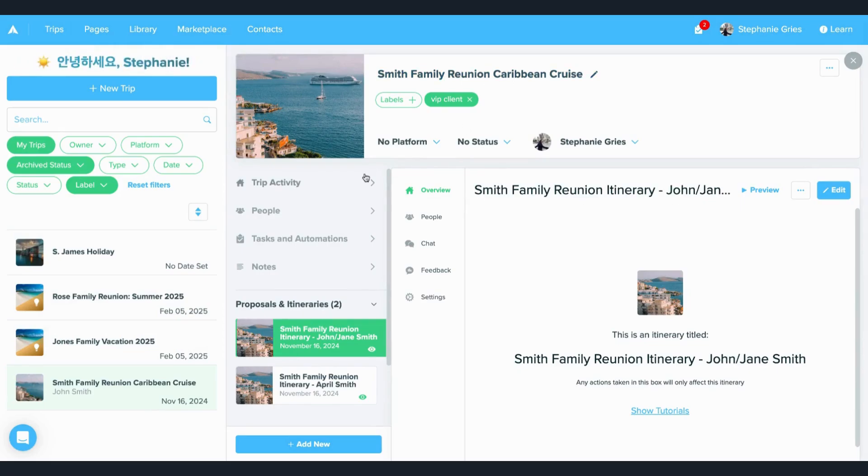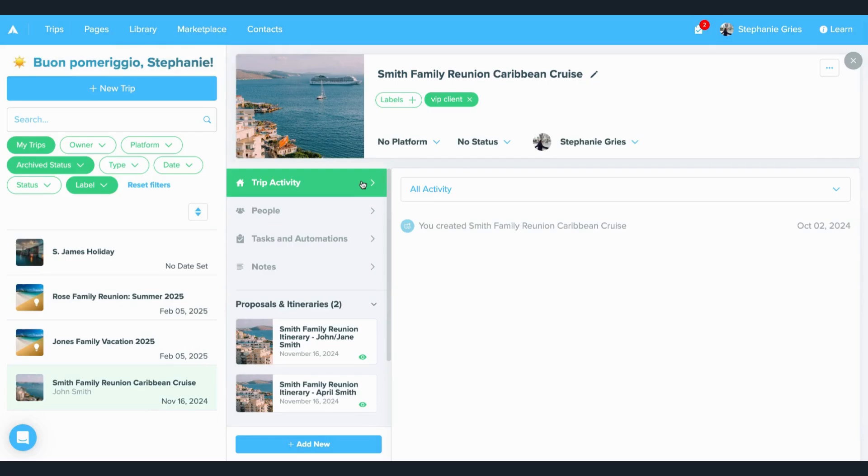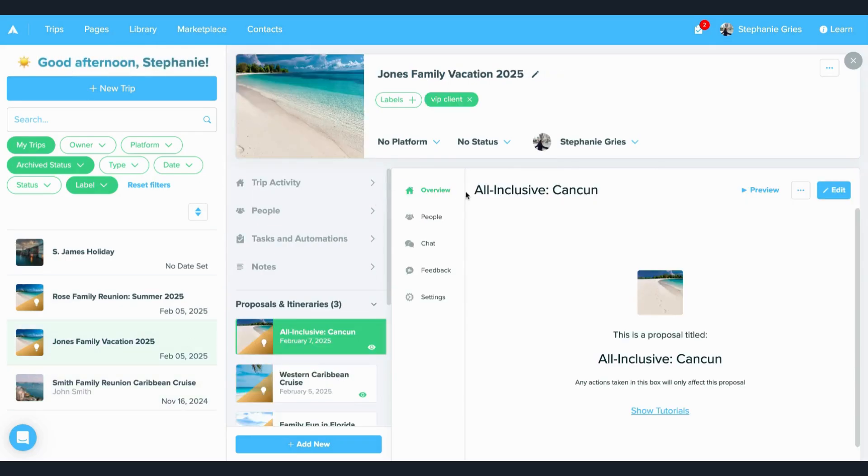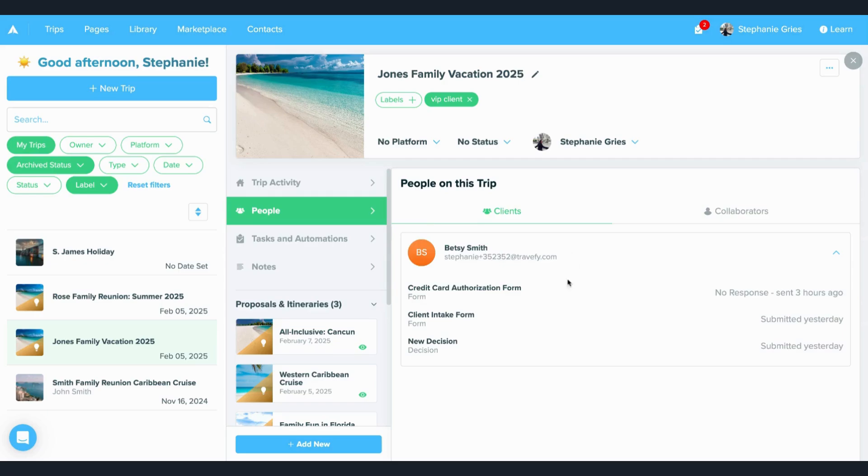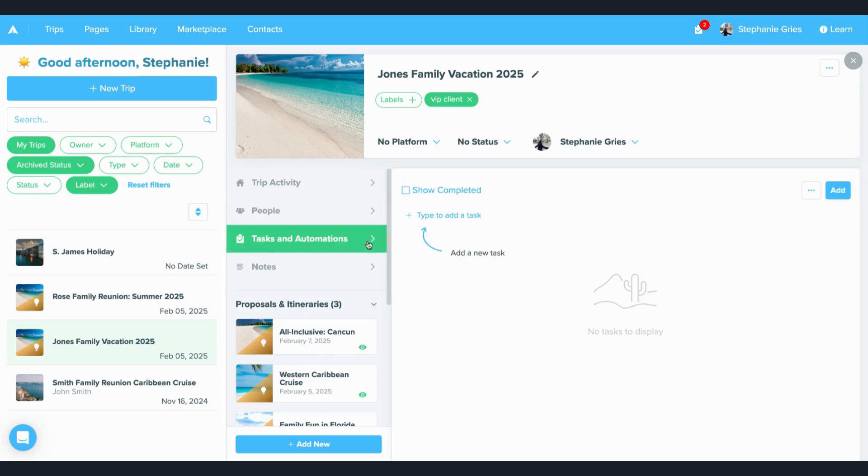Now, a couple of things to highlight here: you can see all the activity for this trip right in here. If I toggle to a different trip, you can see all the activity happening. You can also see the people that are associated with this trip, and you can add your tasks and automations.